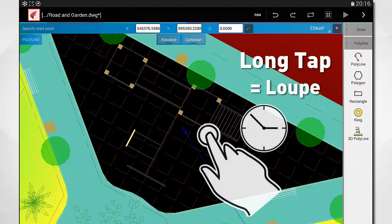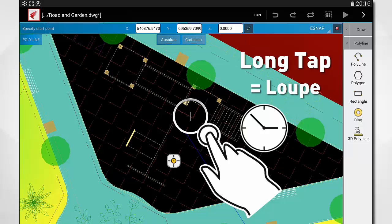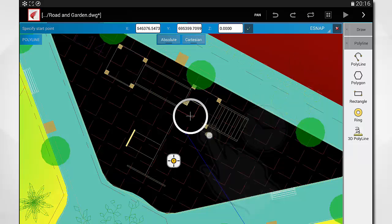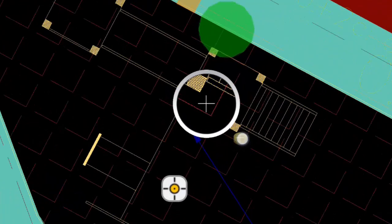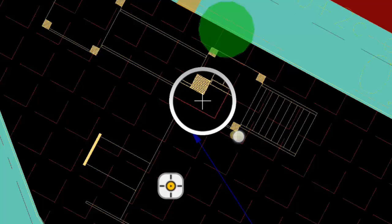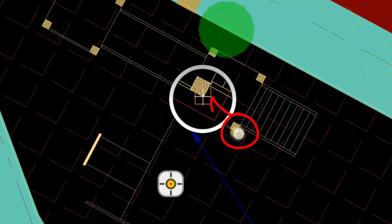Hold your finger on the screen when a drawing command is in use, and the loop will pop up to help you snap to points.